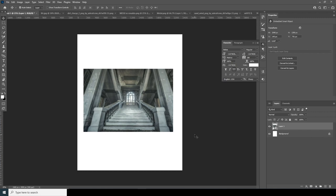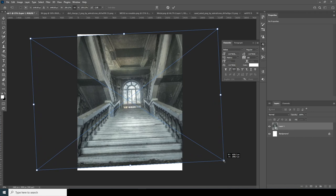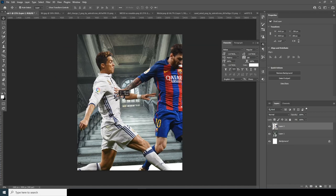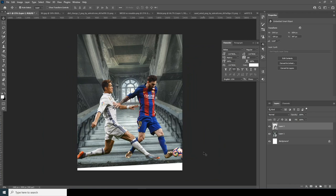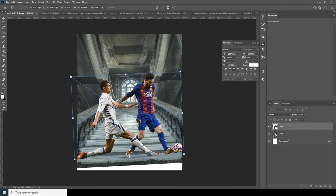Ctrl+T, let's make it a little bigger and rotate it — maybe like this, let's make it more bigger. Let's drag and drop this second image, convert it as a Smart Object too, and Ctrl+T to make it a little smaller. Let's keep it somewhere around here — looks good.